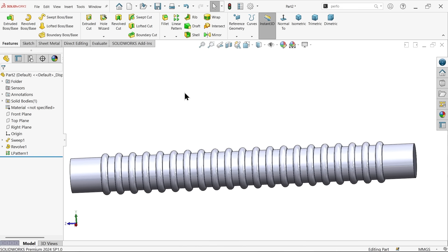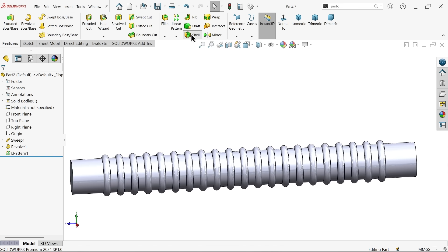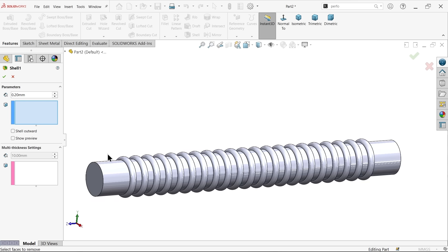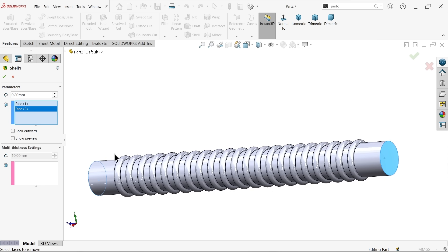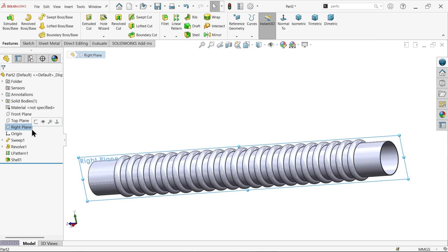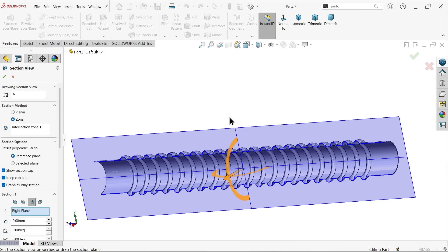Now let's apply Shell — 0.2mm wall thickness. I am going to select one end and the second end. You can show preview — say OK. Now let me select the right plane section view.